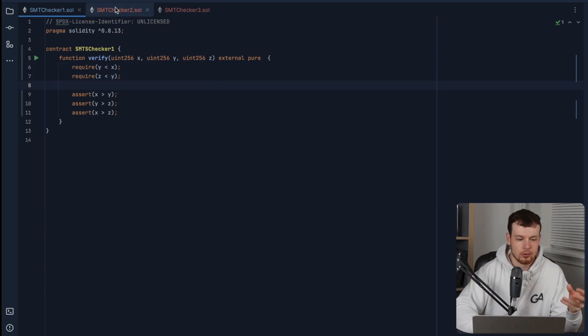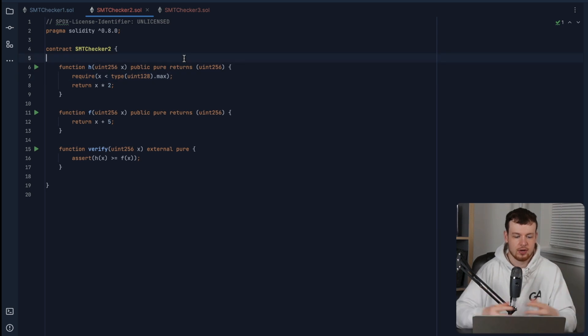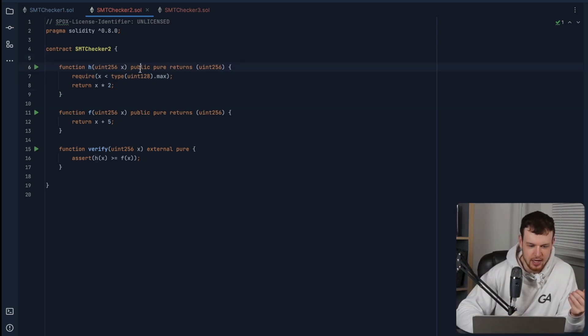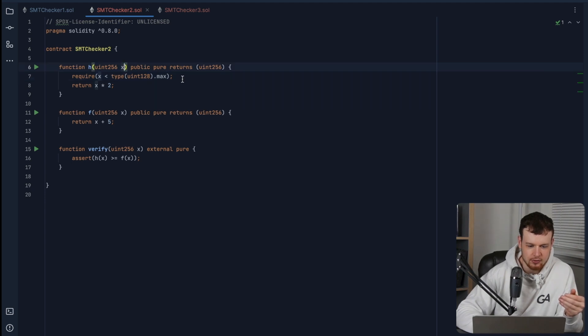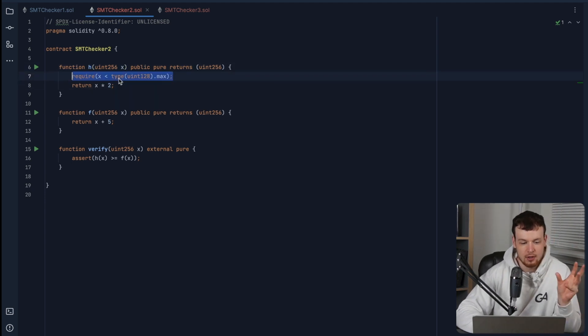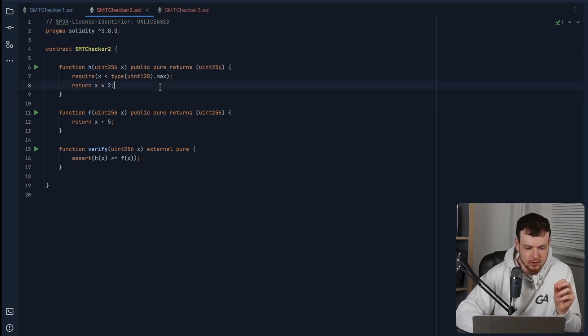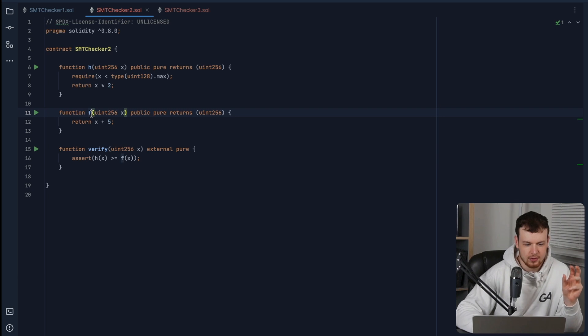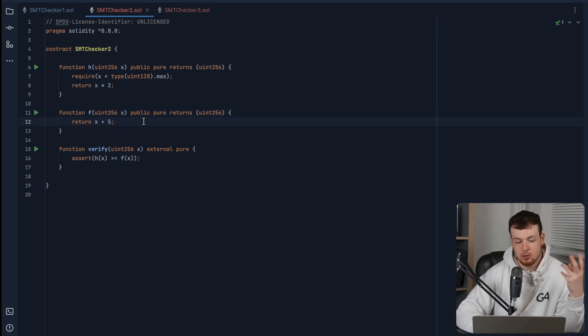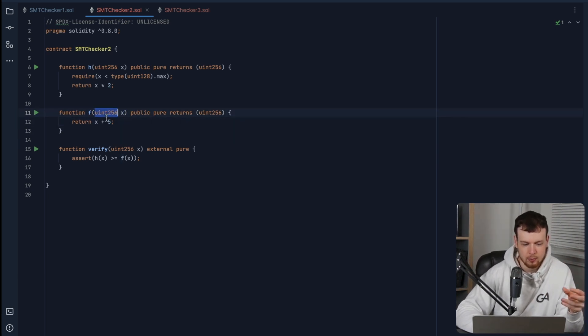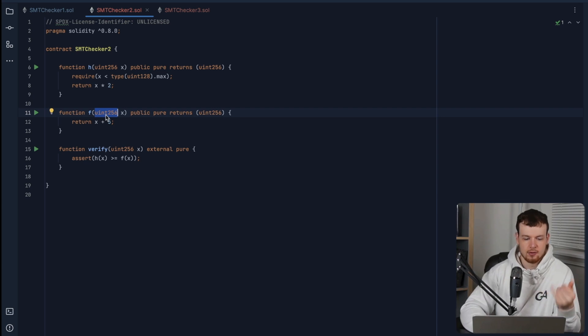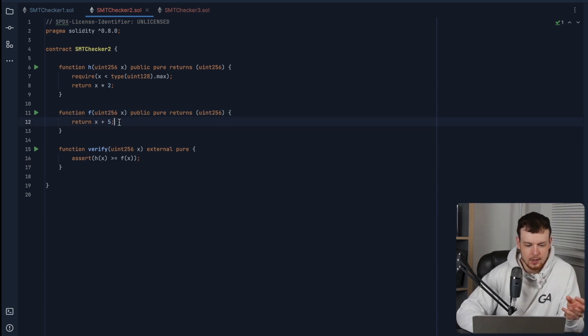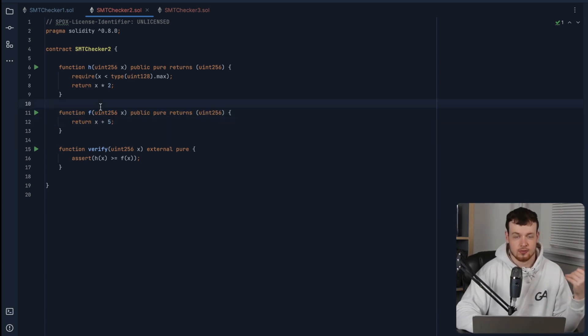So let's have a look at another contract here. So we have two functions here, we have function h, which takes in x, and just verifies that it's not going to overflow when we multiply it by two for the uint 256. And then we have a function f here, which actually could potentially overflow if you gave it a number that was within five of the max uint 256, and it just returns x plus five.